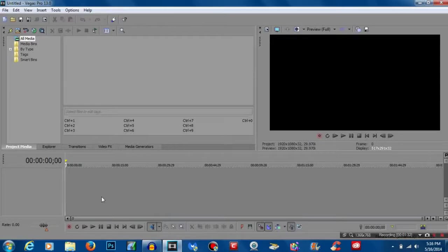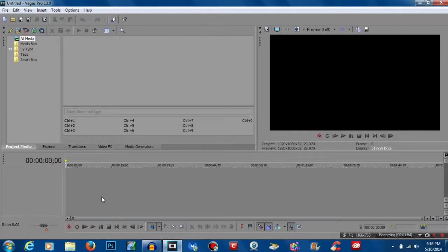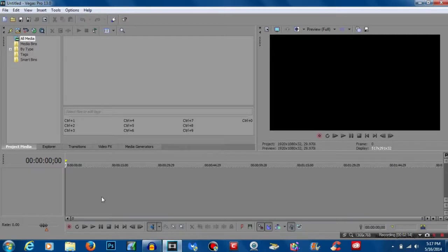What's up guys, it's OilFilly215 here, and today I'm going to show you how to make the intro you just watched in Sony Vegas Pro 13. The main purpose of this video is to make a cool intro with text that is transparent on the inside, with a picture inside the text. You can also have a moving background and moving video inside the text.